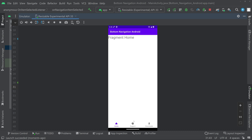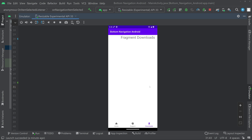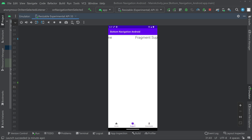In this video we'll be seeing how to implement bottom navigation in Android. We are using ViewPager to implement the bottom navigation — you can swipe left and right and the fragment will change. You can also click on the bottom navigation view and the fragment will change. This is what we are going to do in this video, and this is the demo.